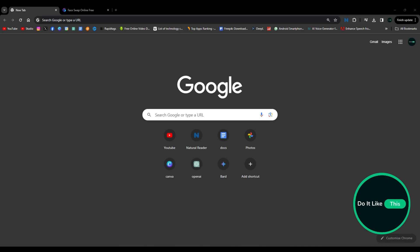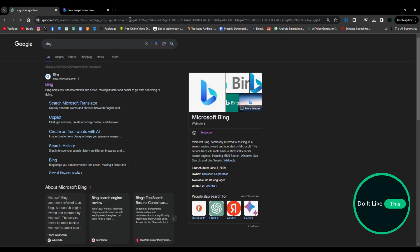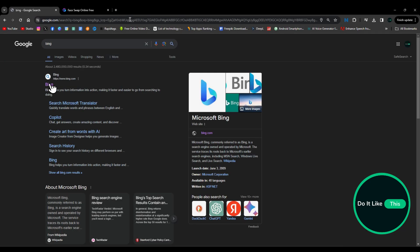At the very beginning of your browser, in the search bar, you will type the page Bing. When the page opens, click on Bing.